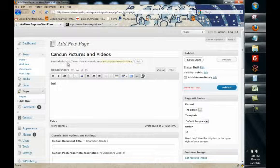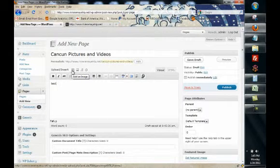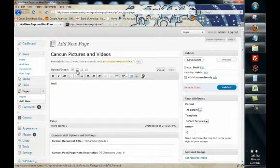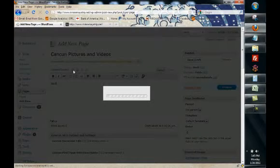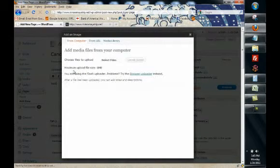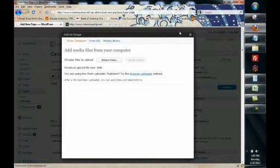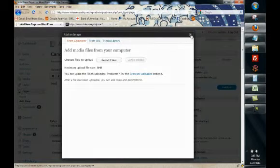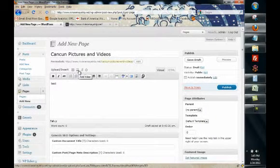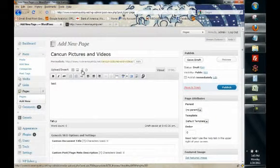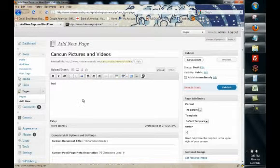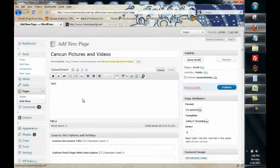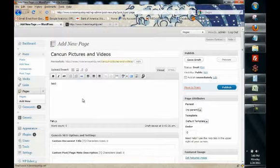And the neat thing about WordPress is that if you hover over these little images here you can add an image. So if we click on that it'll take us to a little menu that will allow you to add an image. You can add video, you can add audio, you can add pretty much any kind of media to your blog post or to your pages.